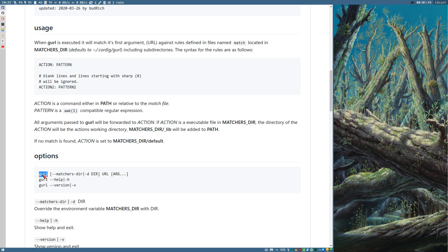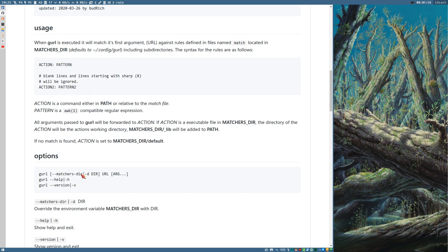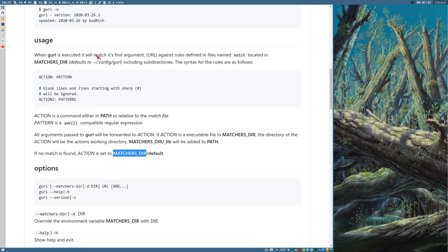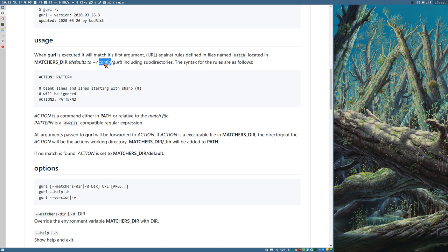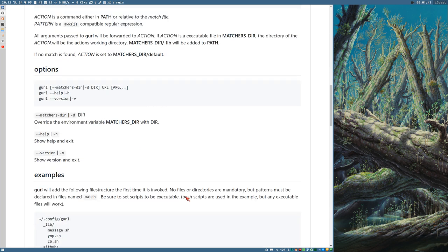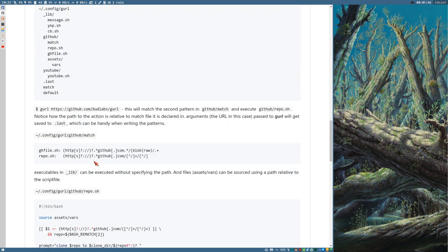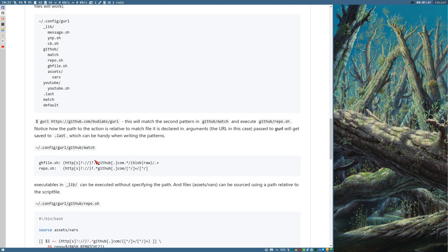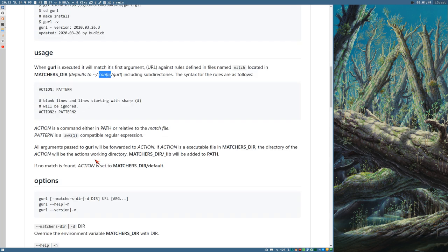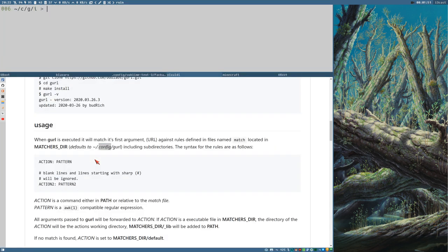There's only one way to execute it really. The command and then you need a URL and optional arguments, as many arguments as you want. And you can also set this D or matchersDir option to override the matchersDir environment variable which will default to config slash GURL. The first time you execute it, it will create this directory with some example files which are described in more detail here.